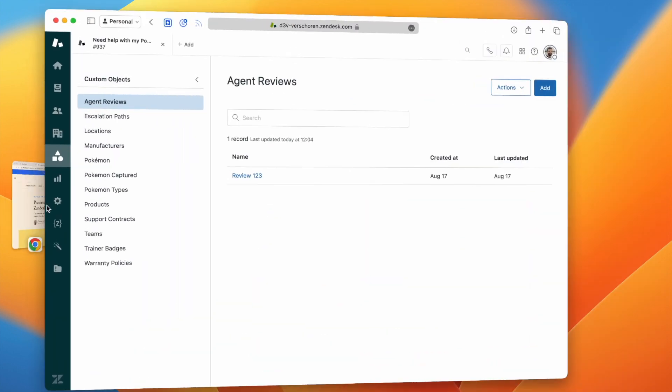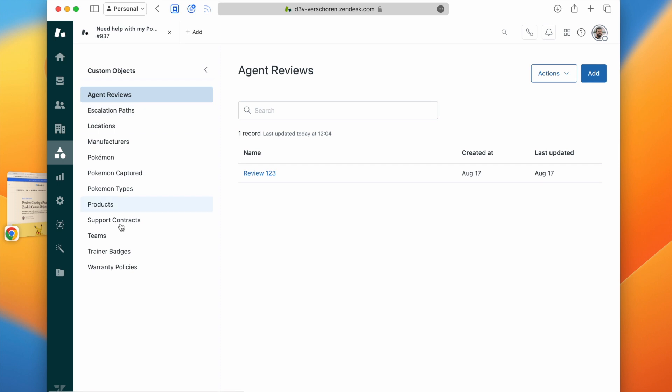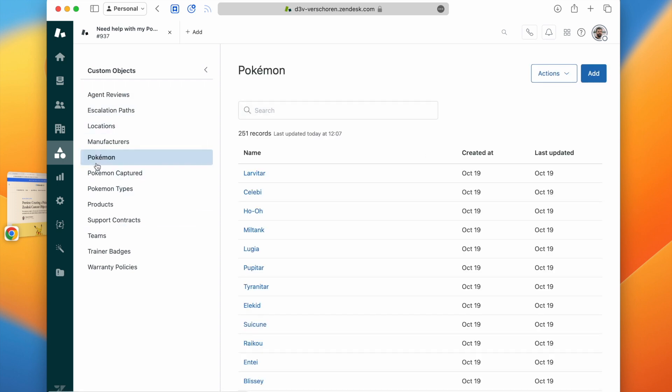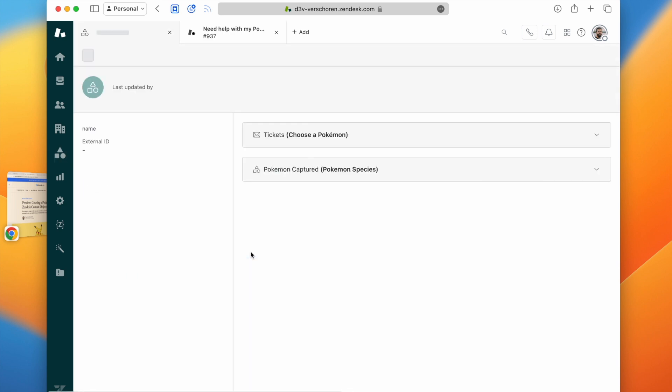The first article will show you how to set up custom objects, how to link objects together, how to import data into Zendesk, and to create rich and nice objects that can be used in Zendesk.